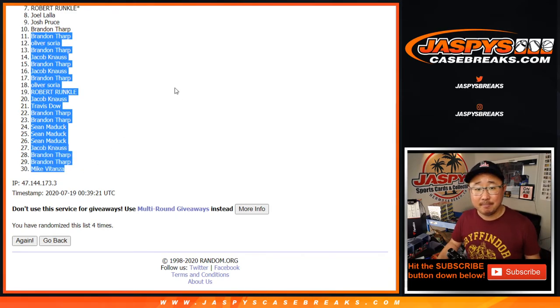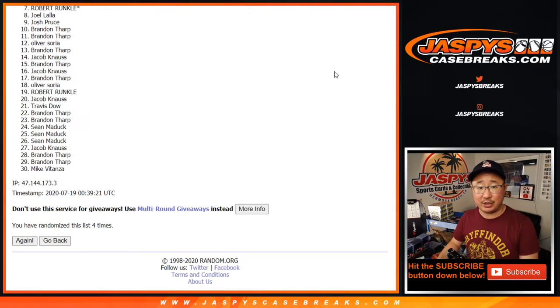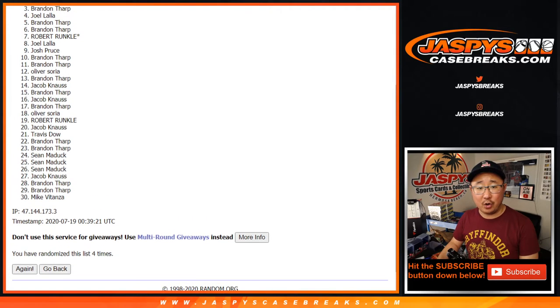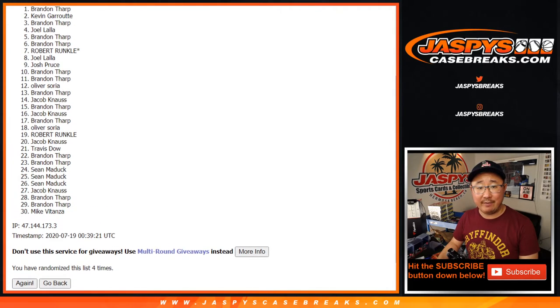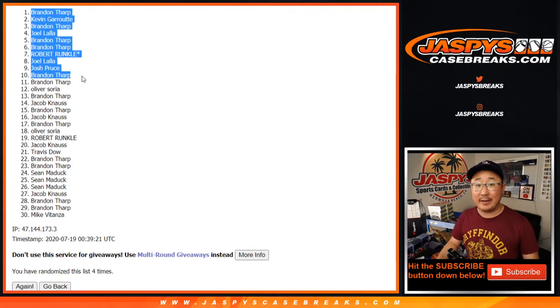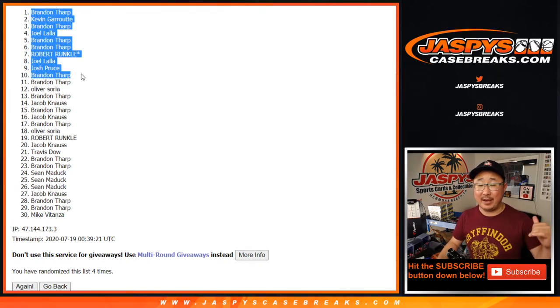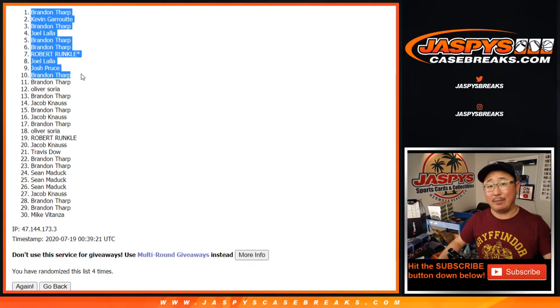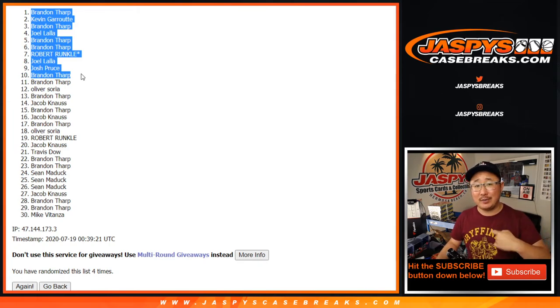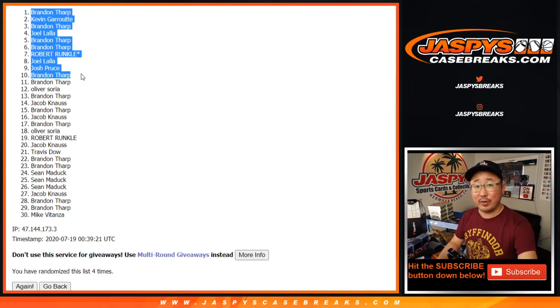I appreciate you trying. And congrats to Brandon, Josh, Joel, Robert, Brandon, Brandon, Joel, Brandon, Kevin, and Brandon. There you go. You are in that Noir break, that second half of that Noir case we popped open a little bit earlier today. I'm Joe for Jaspys CaseBreaks.com, and I'll see you next time for the next one.